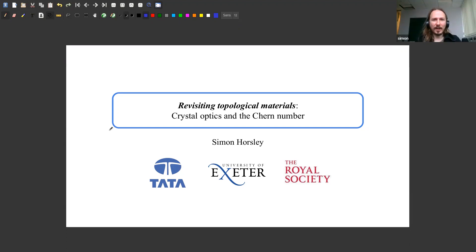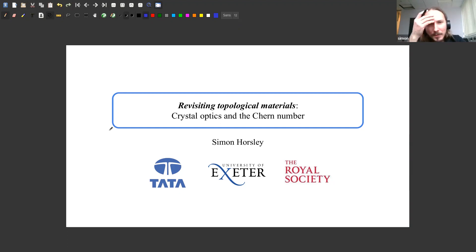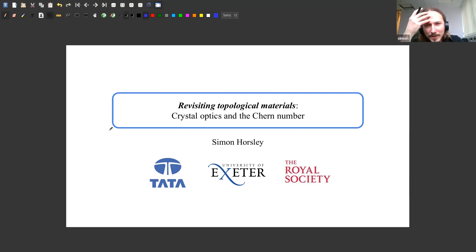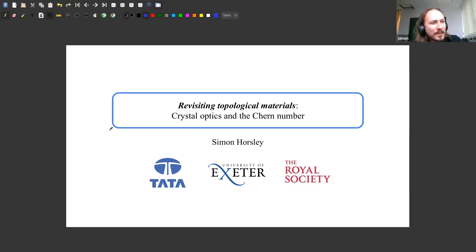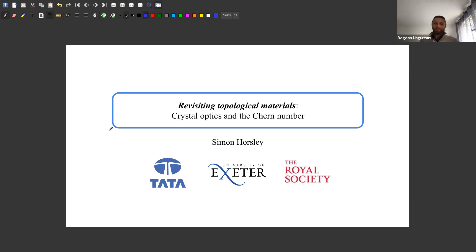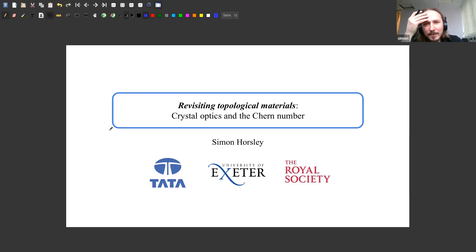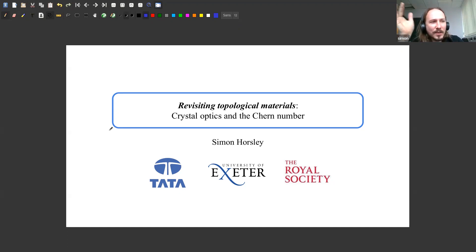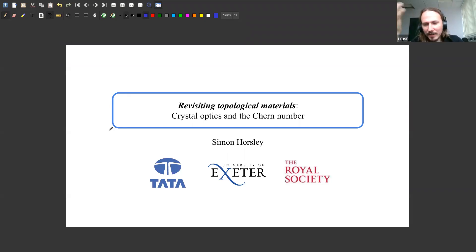Thanks for coming to this talk. The thing I want to tell you about today is something that has bothered me for some time: there is a lot of work on applying topology to try and predict things about materials — what materials do to waves — but I always find it difficult to connect those results with things I already knew in optics or acoustics.